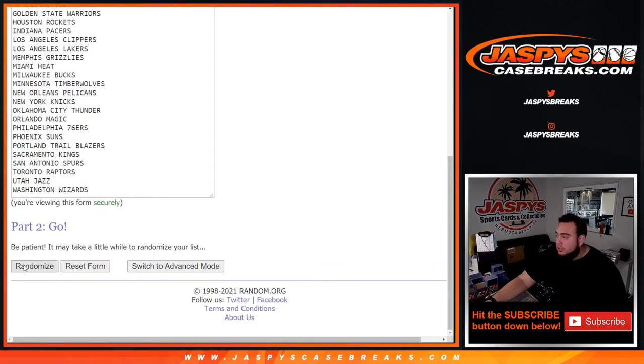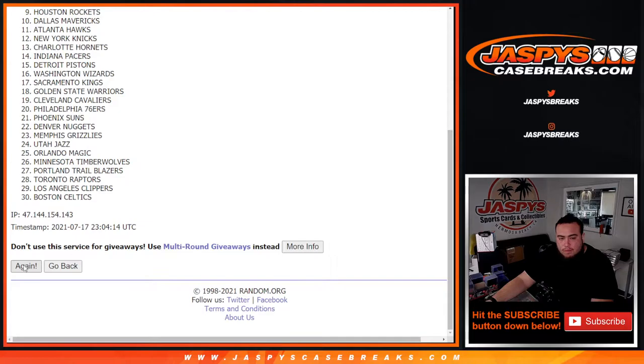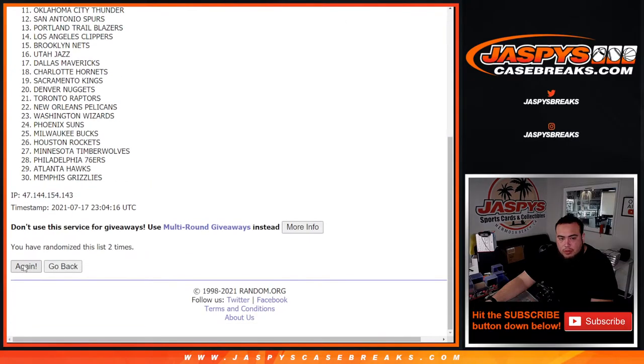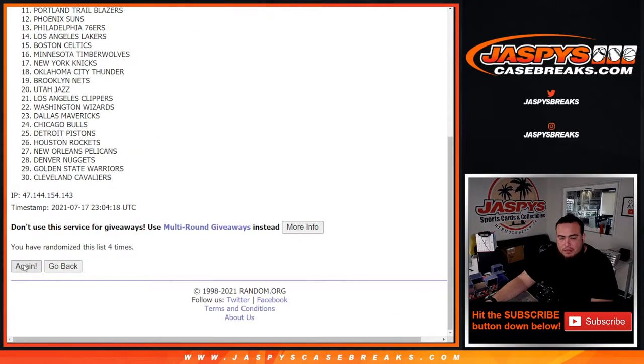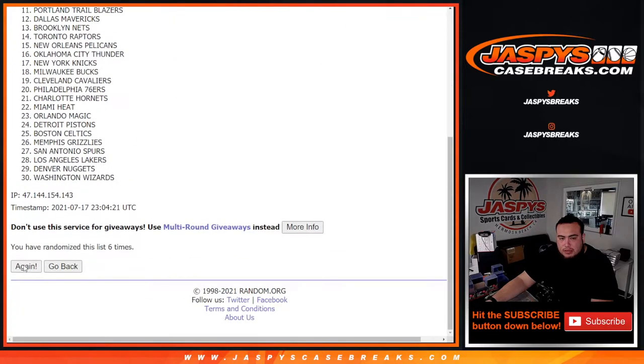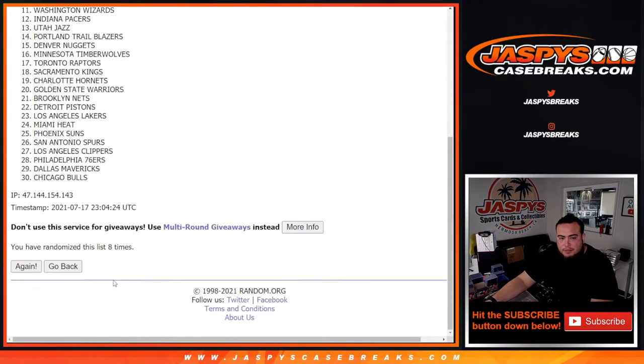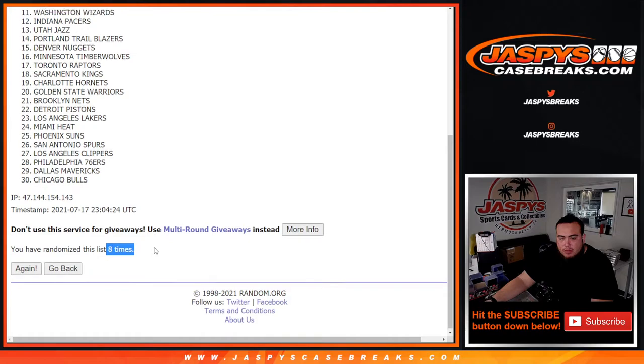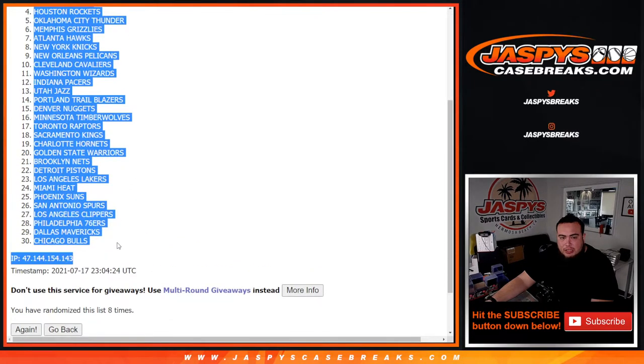One, two, three, four, five, six, seven, eight. What up, Tommy? One, two, three, four, five, six, seven, eight. Orlando Magic down to the Chicago Bulls.